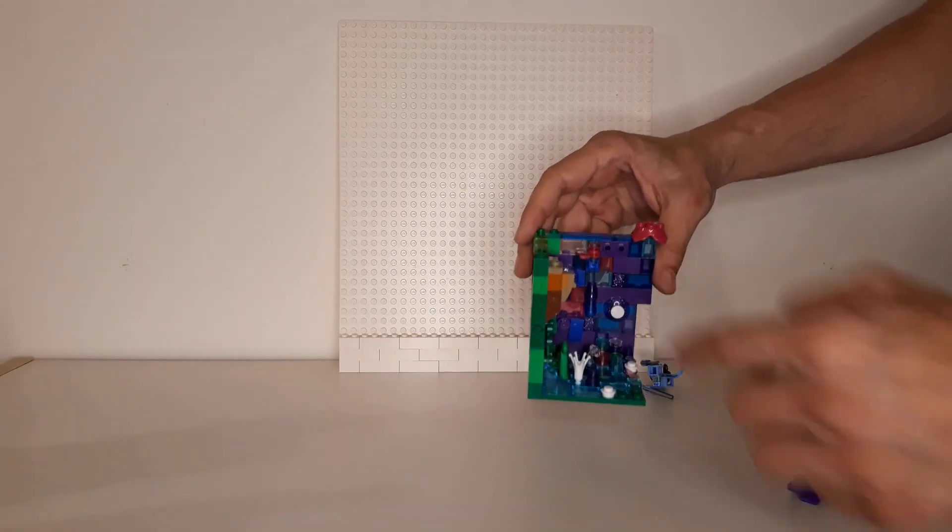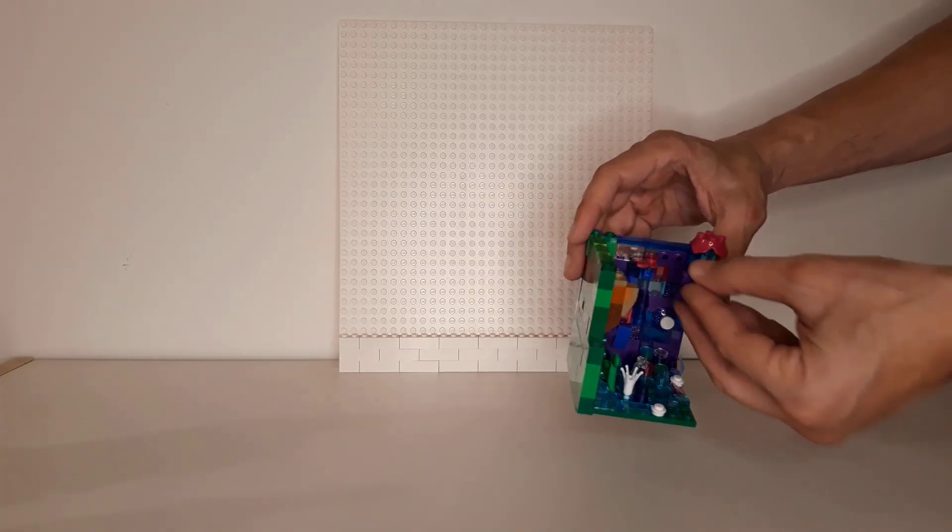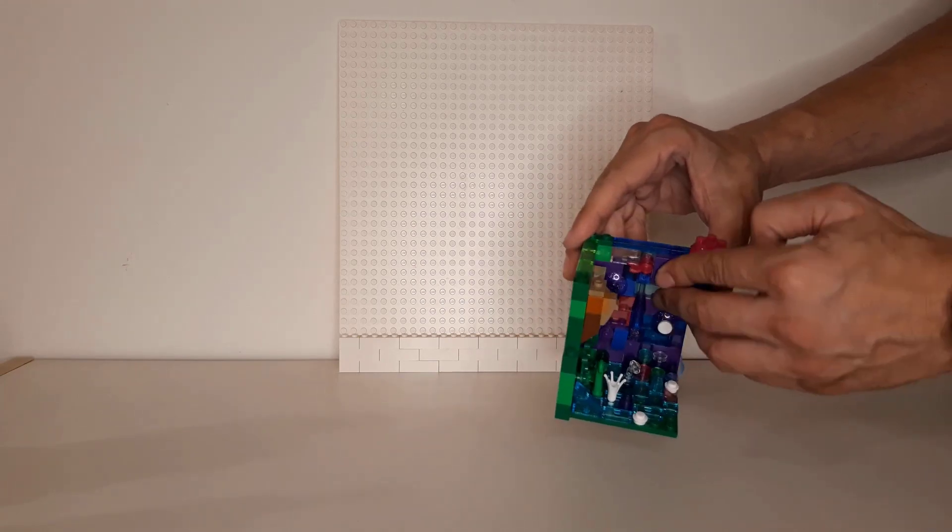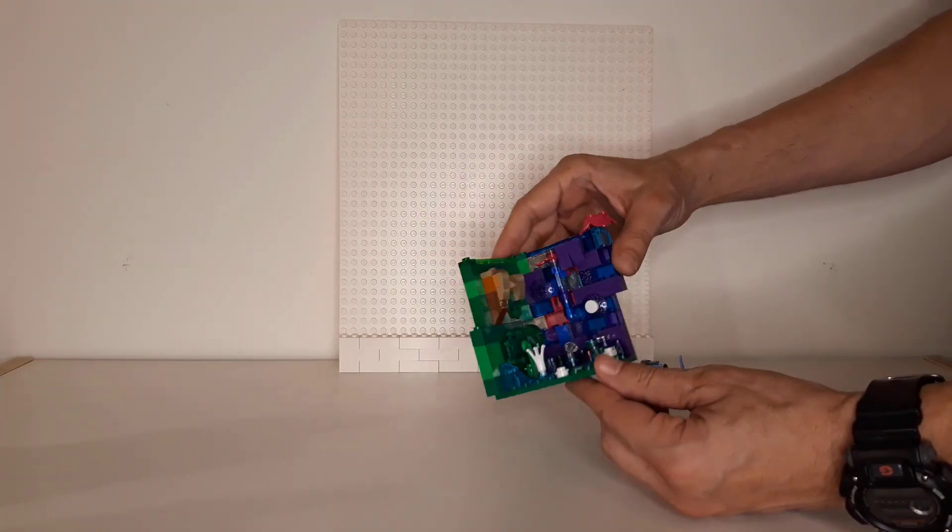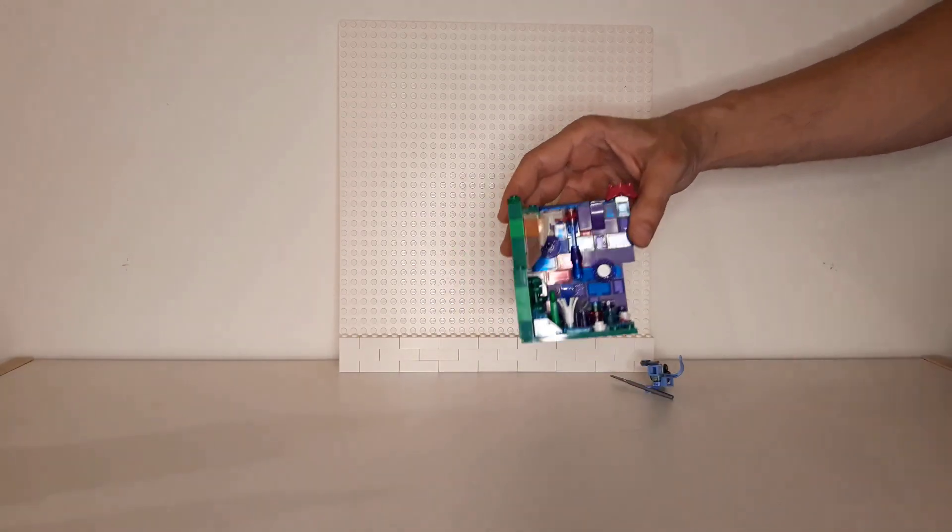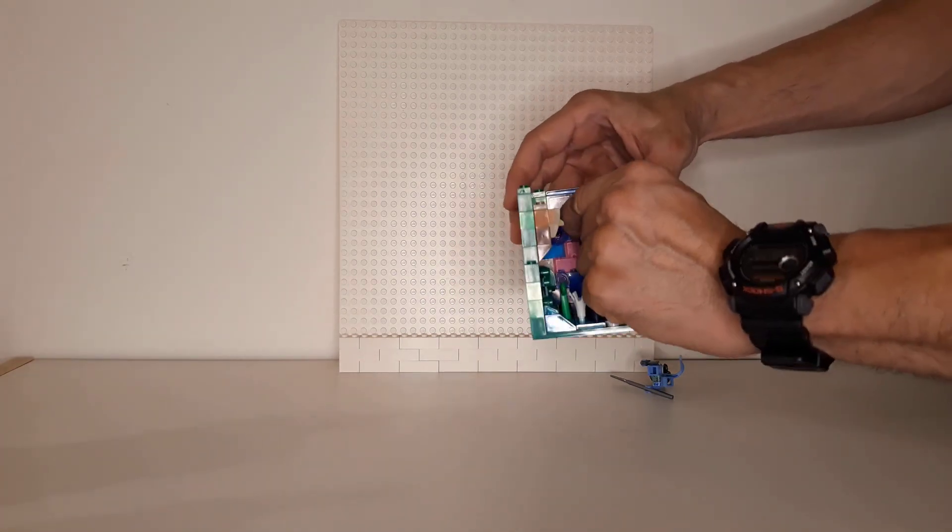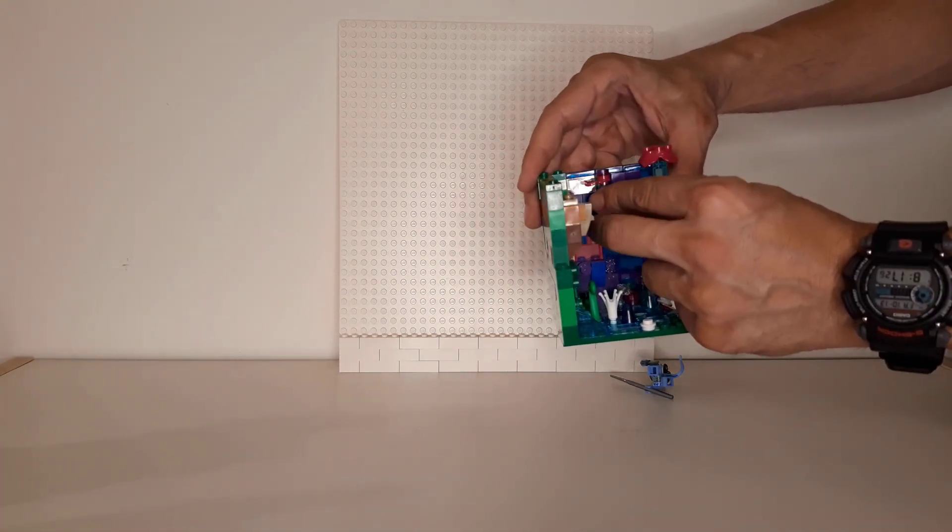So you can see we use bricks with front studs in order to be able to hold those other pieces. And this is how it is.